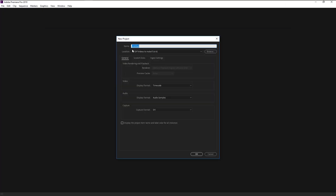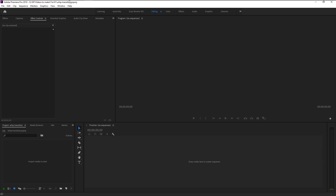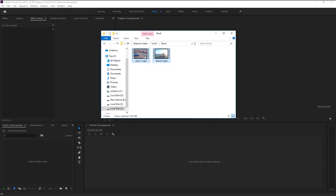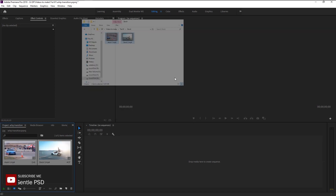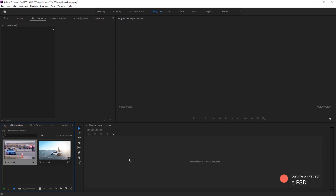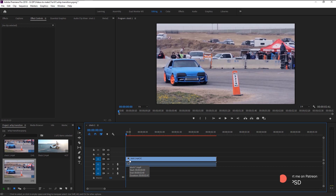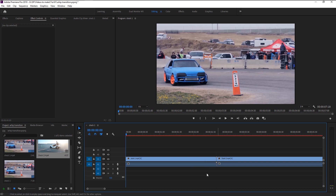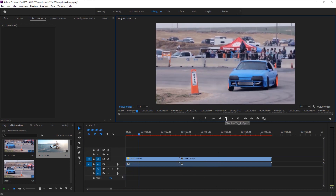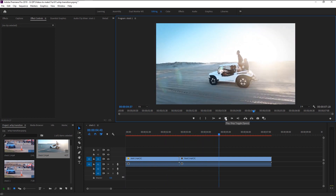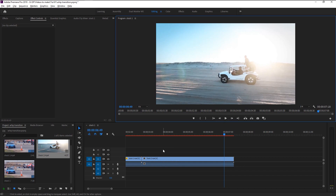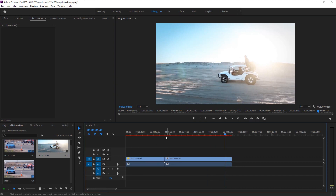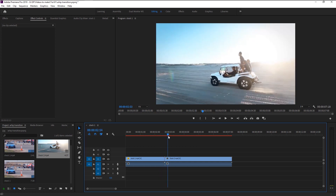Create a new project — I will name it 'Whip Transition' — and click OK. We will bring our two stock videos onto our project panel. Take the first video and place it on the sequence panel to create a new sequence, then bring in the second footage and join it. Here we have these two different car videos; we will create this whip transition from one video to another.